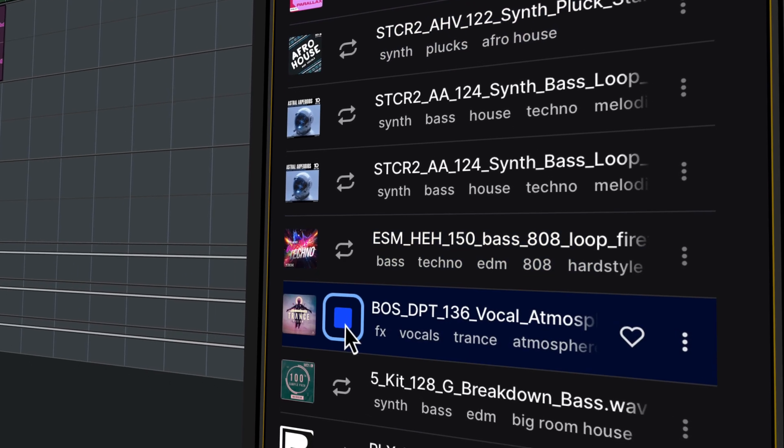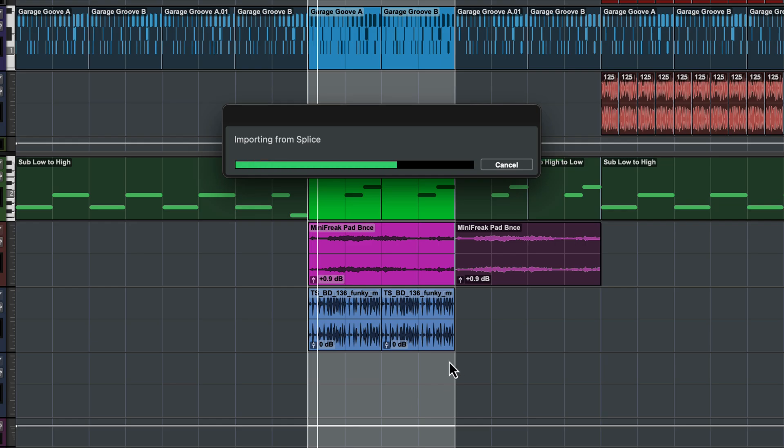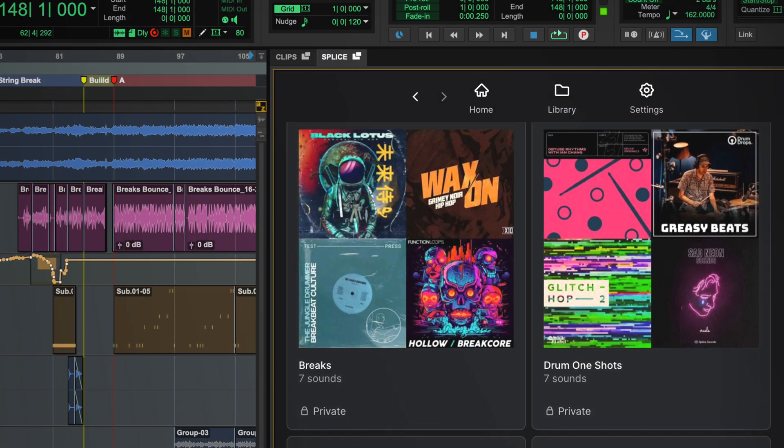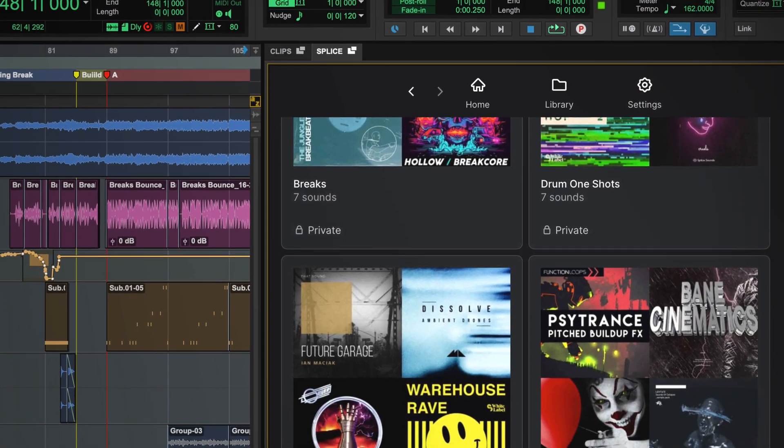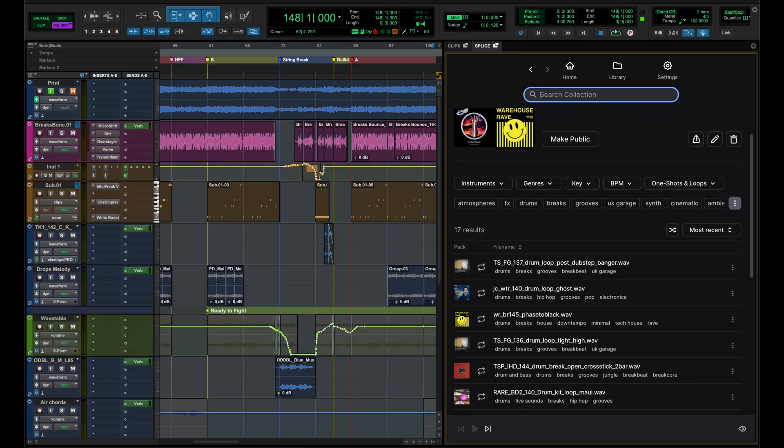Whether you're sketching out ideas, building out tracks or applying final touches, Splice puts the world's best catalogue of royalty-free loops, one-shots and effects right at your fingertips.